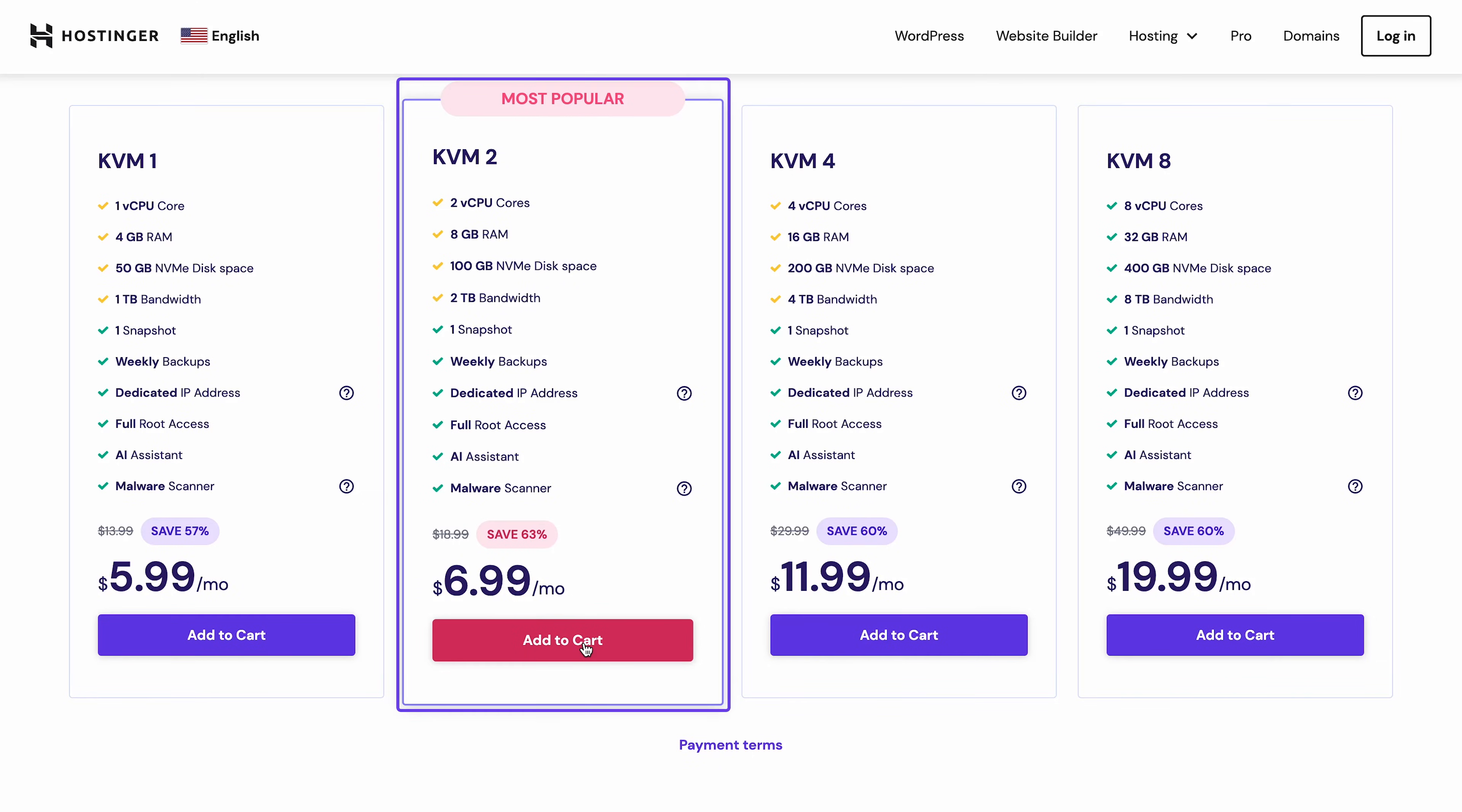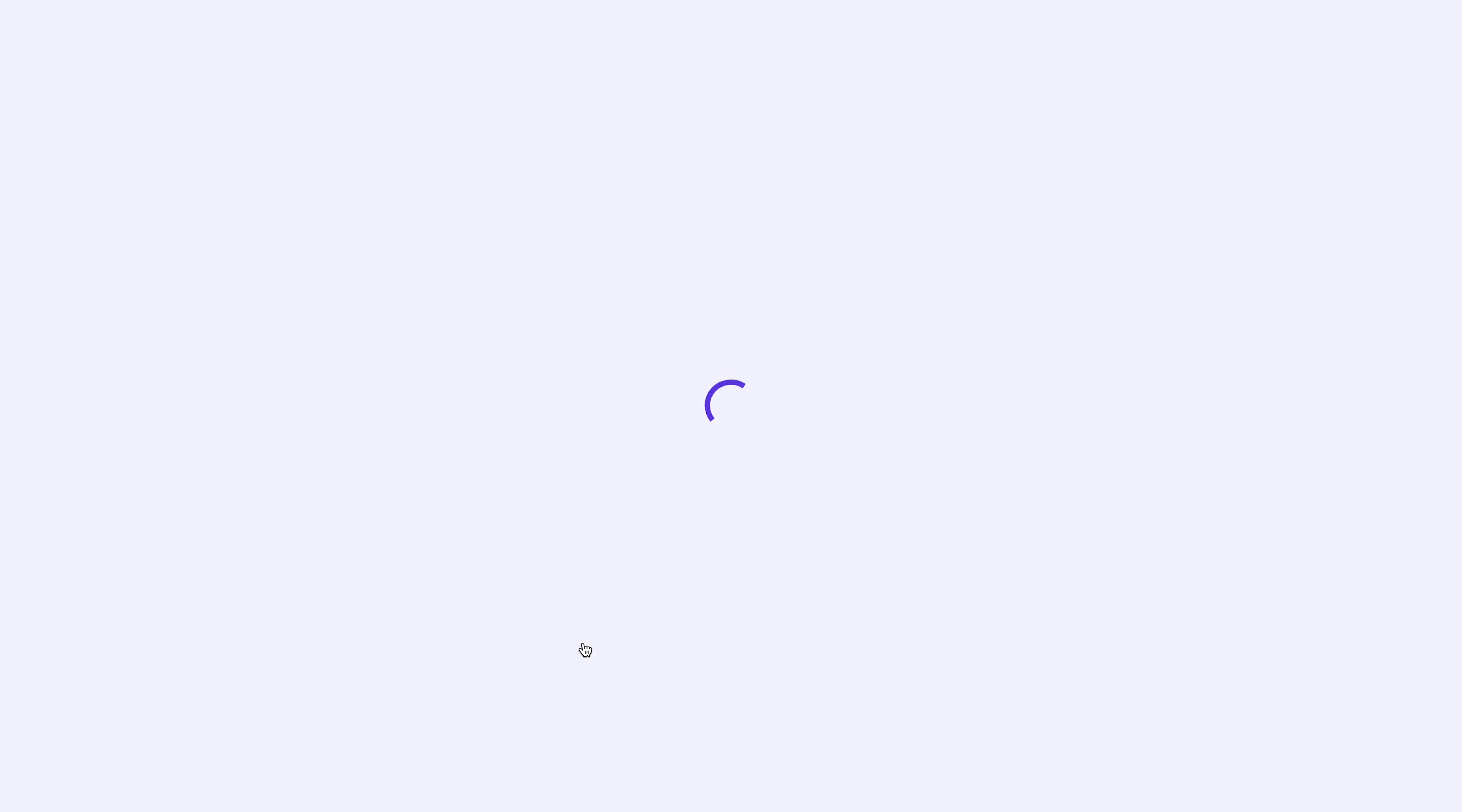And the good news is, as your site grows and attracts more traffic, you can easily upgrade your plan using H-Panel. Go ahead and click Add to Cart.